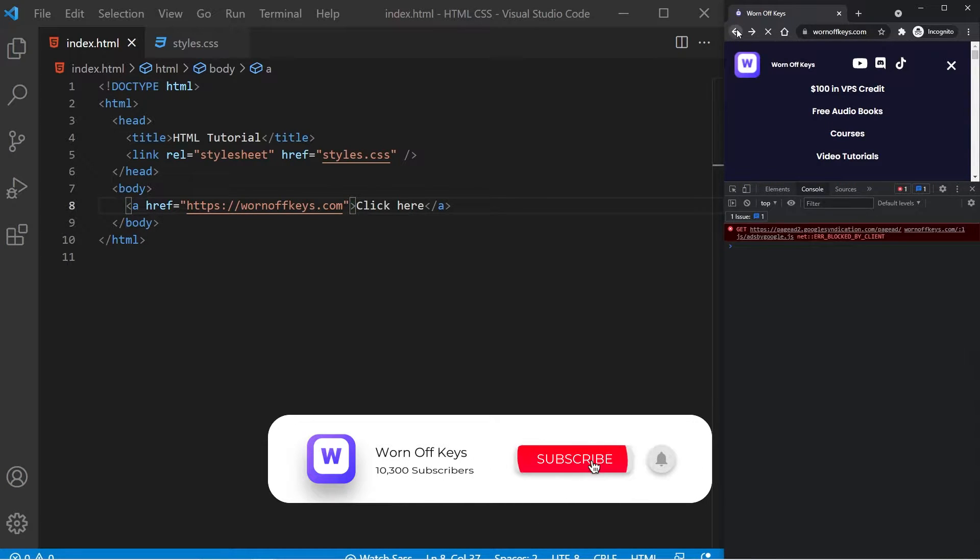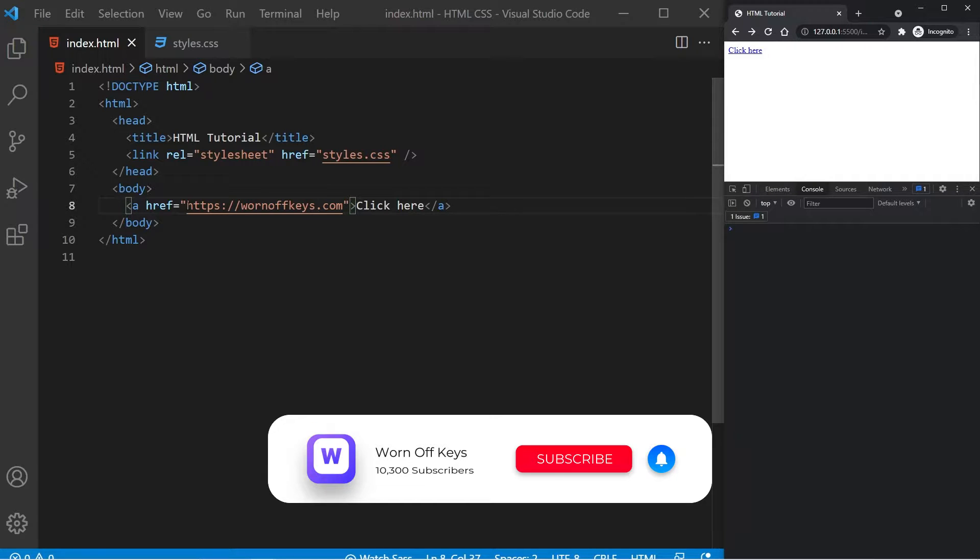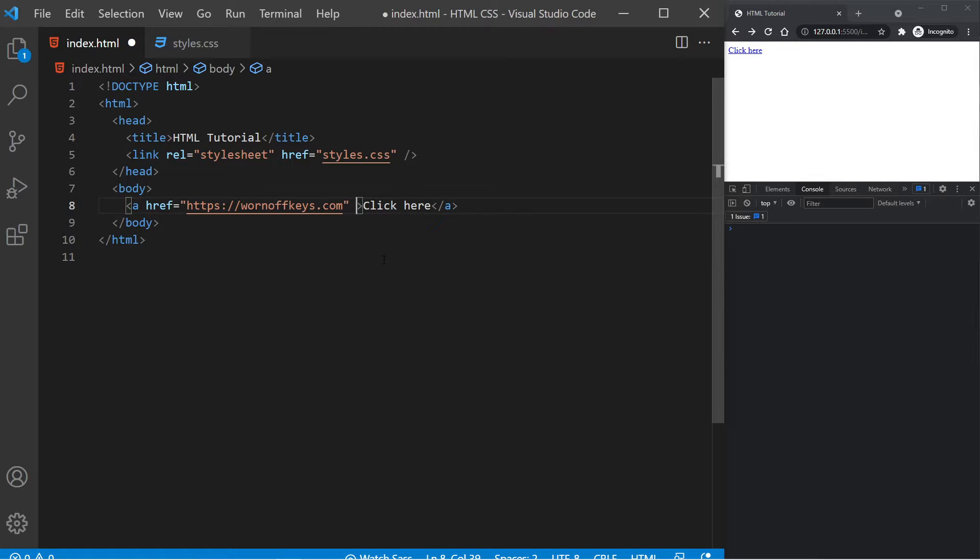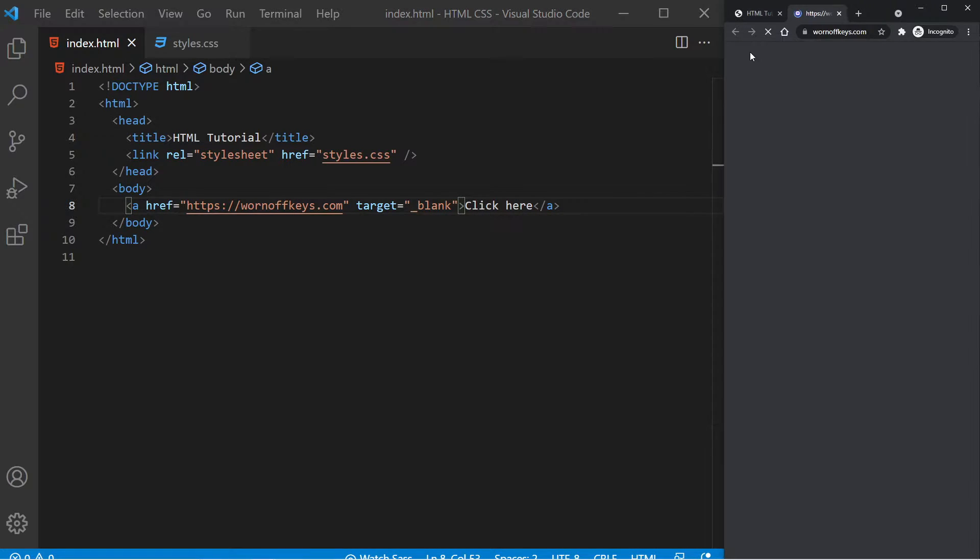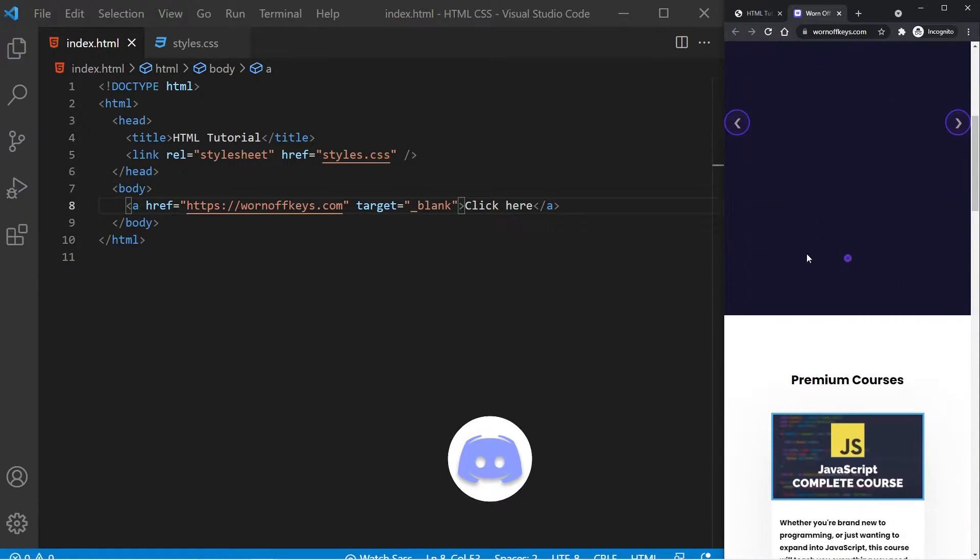So we can go ahead and go back. And so this is how you're going to link to something as an external website. But what if we want this to be opened in a new tab? Well, as a second attribute, we can add in target equals underscore blank. And if I save this and I click on this, this now opens in a completely new tab.